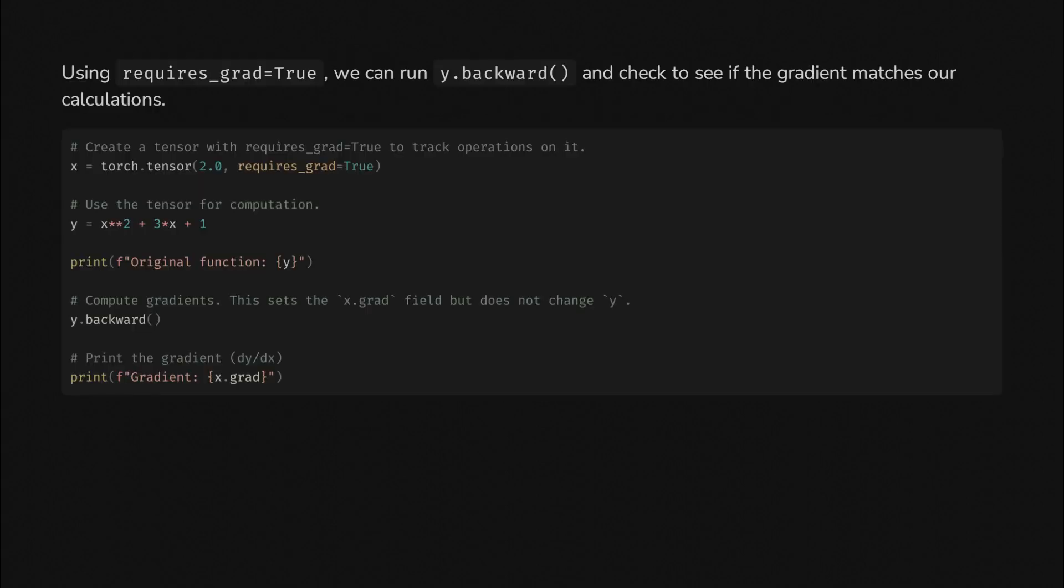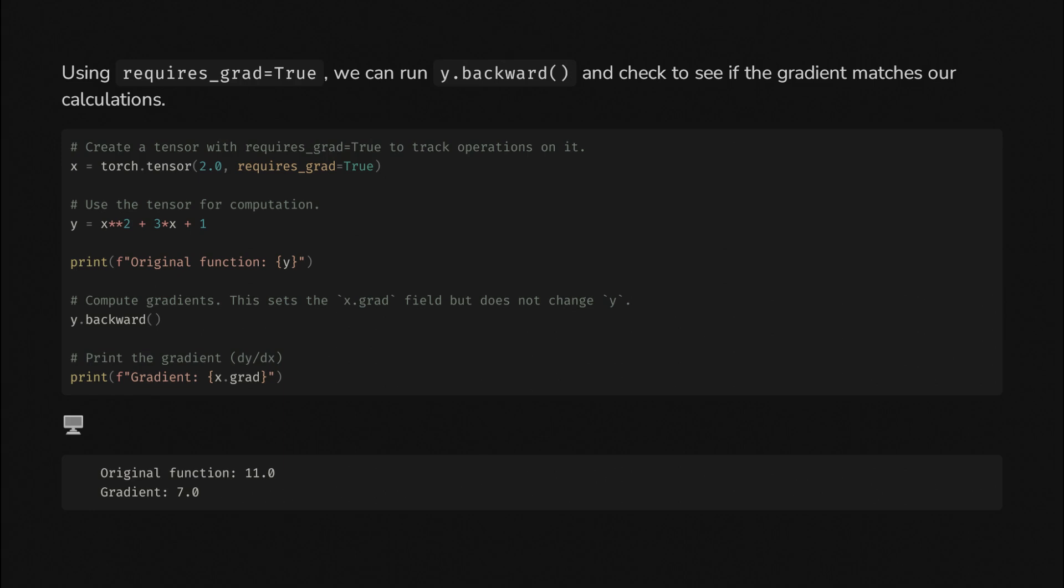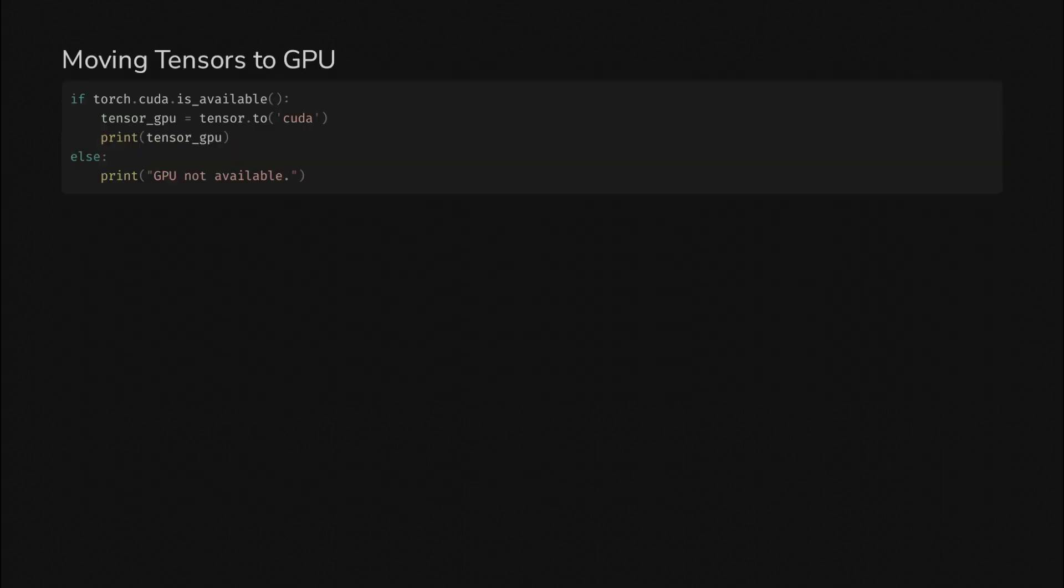In Torch, we'll set requires_grad to true so it keeps track of necessary things as it does computations with the tensor. Then if we use the tensor in a computation that matches the original equation, we can call y.backward to compute all the gradients, which sets the x.grad field. If we check that, we see the values we get out are equal to our hand-computed values. When things get complicated, you can skip the calculus and just use Torch.